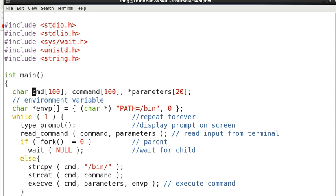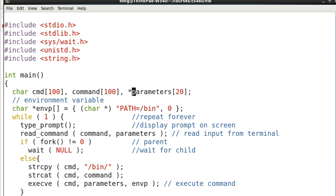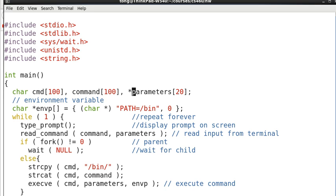So we need to have two arrays to hold the command and an array of pointers to hold the parameters. So note that this is array of pointers so that means you hold the parameter list.